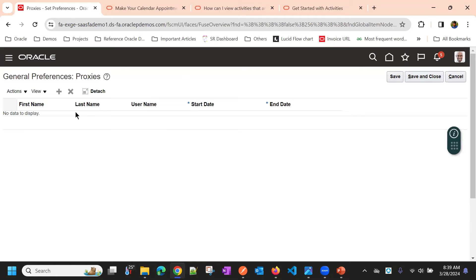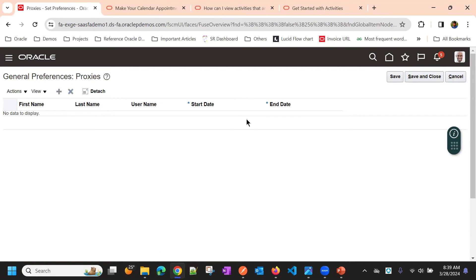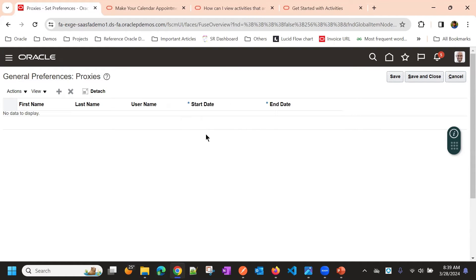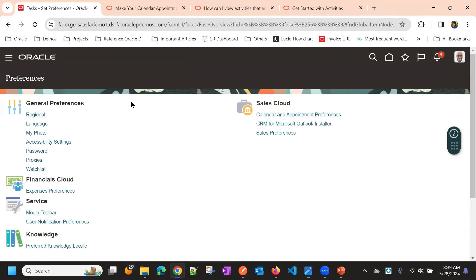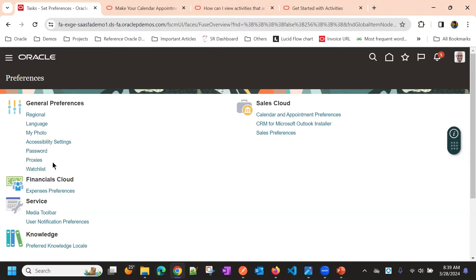If you have some proxies, like on behalf of you, someone needs to access your application, then you can add that as a proxy user. They will be able to access with a specific date range. Maybe if you are out of office, on behalf of you, you can give your access to someone using this proxy method.